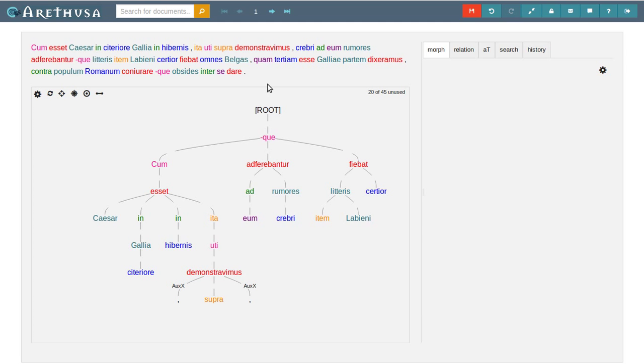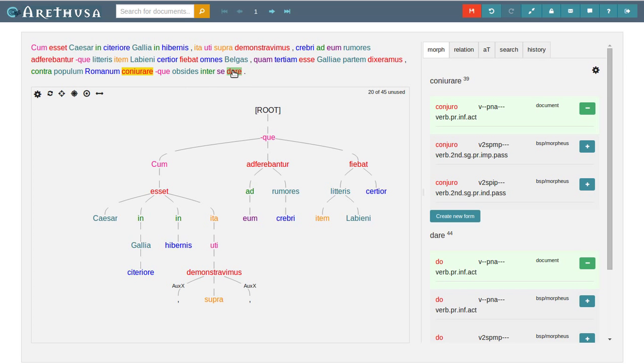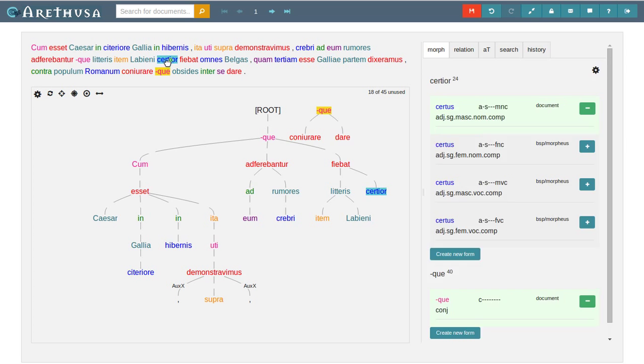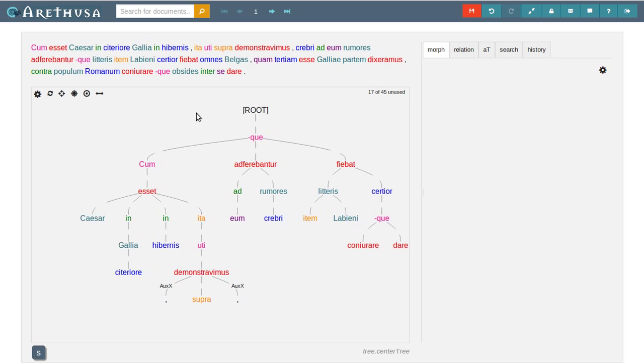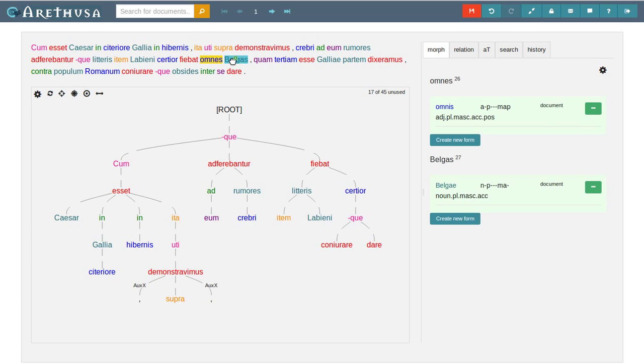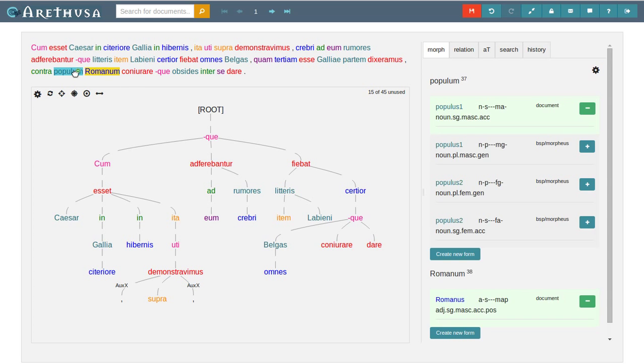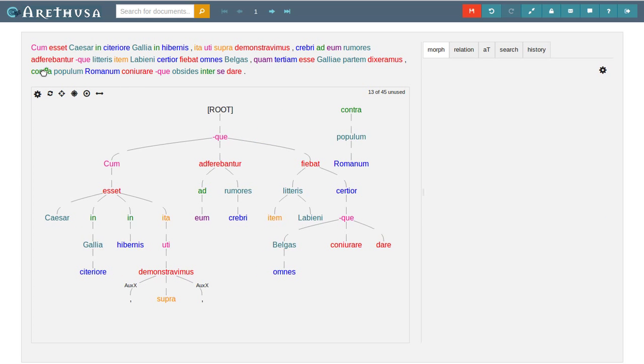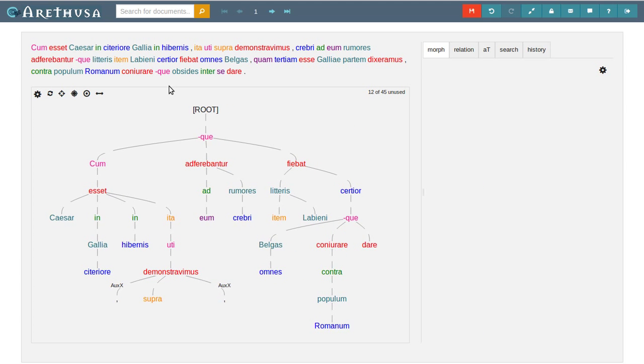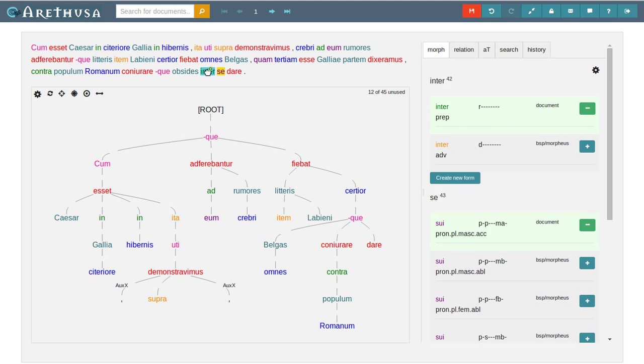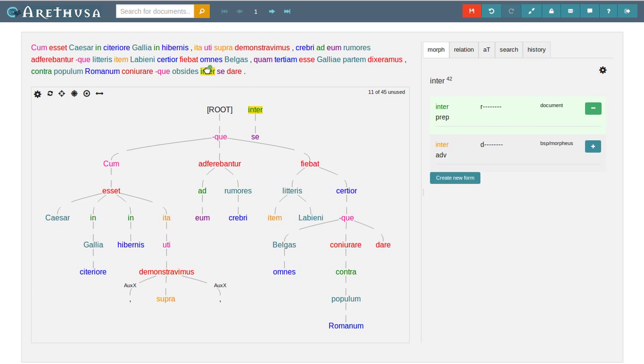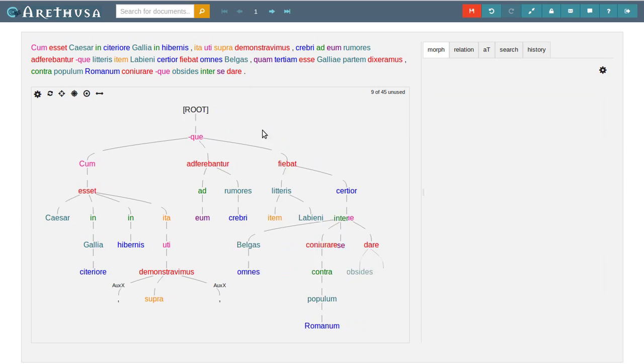Next is the accusative and infinitive construction, which is governed by coniurare and dare, which both go to the quae. The subject of this accusative and infinitive construction is omnes belgas. Contrapopulum romanum is another prepositional phrase which goes to coniurare, interse as well, and interse and obsidus both belong to dare.